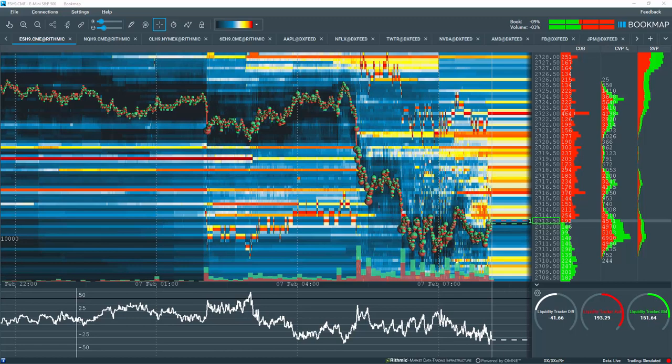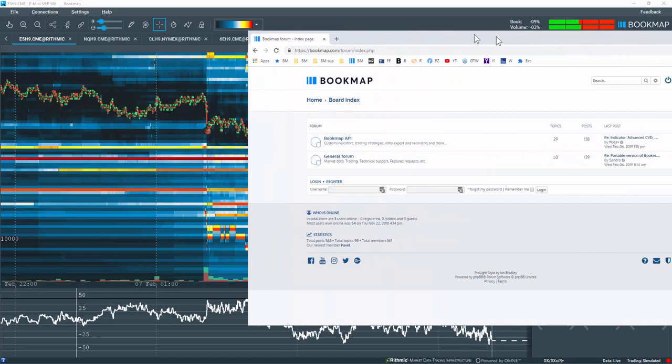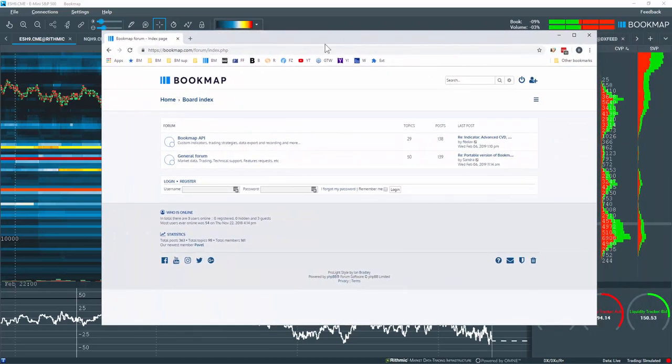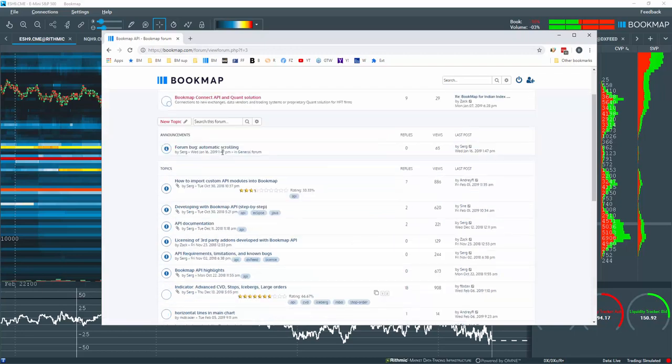To run the Liquidity Tracker, download and install the latest Beta 7 version of Bookmap. Then go to bookmap.com/forum and click on the Bookmap API forum.